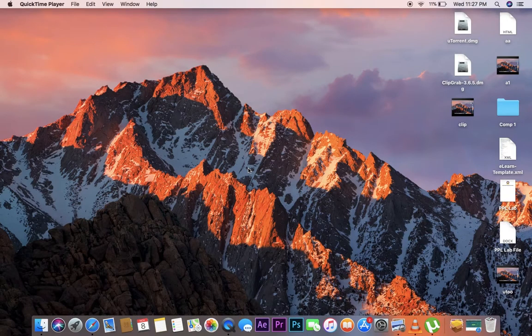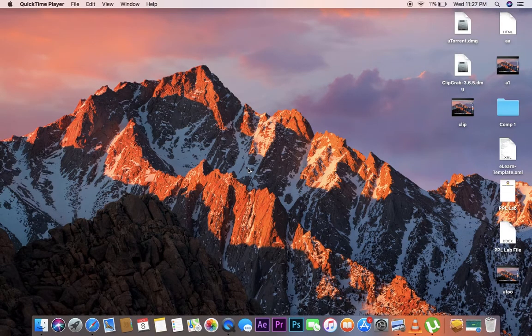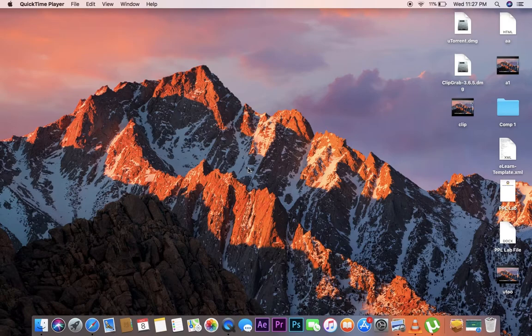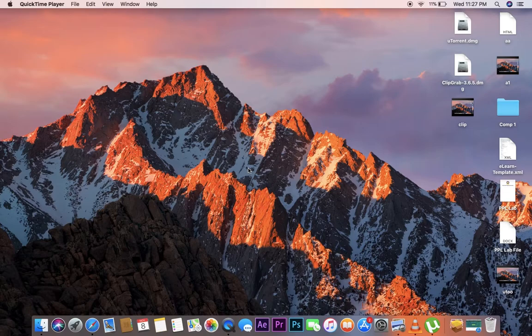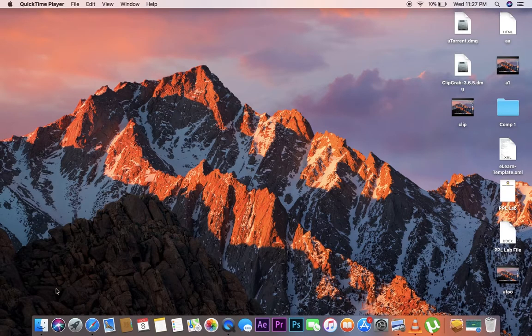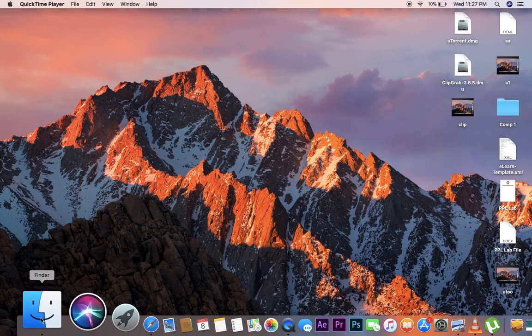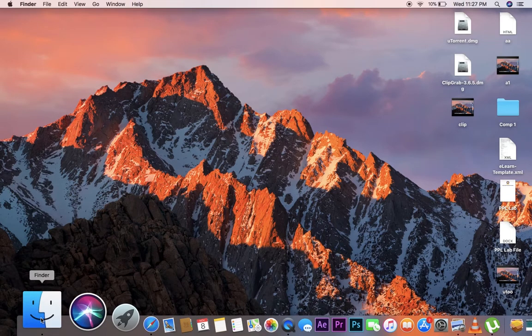Hello friends, today I am going to show you how to uninstall or remove files from your Mac operating system. It is very easy to do. First of all, we have to go into the Applications.